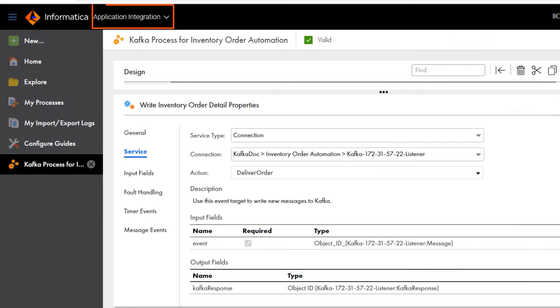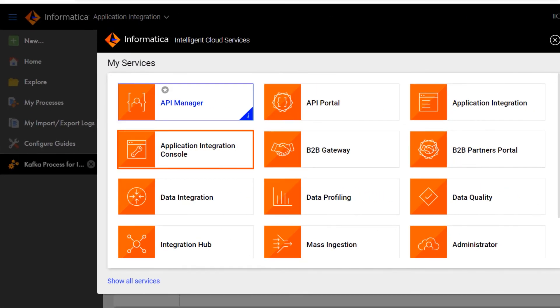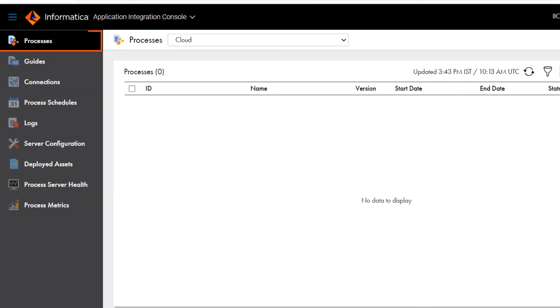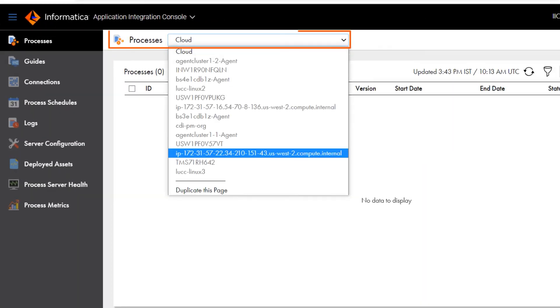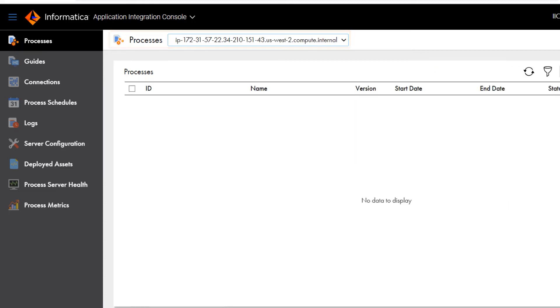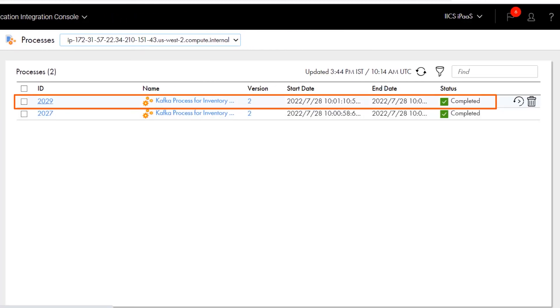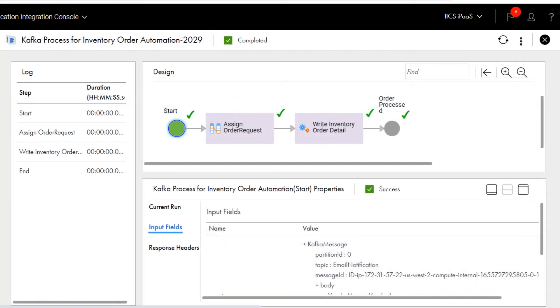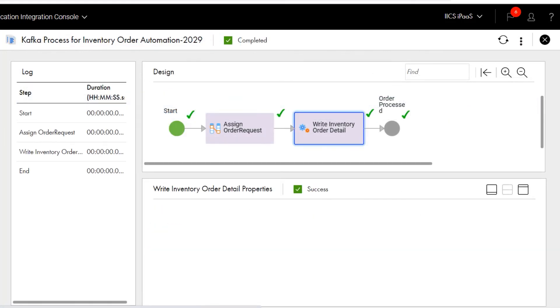Now let's check out the process details. On the Processes page, we'll select the runtime environment that we used for the Kafka process. Then we'll find the instance ID for our process. Click the ID. And now we can see the details about the process run.